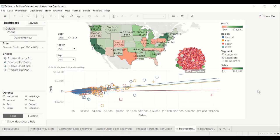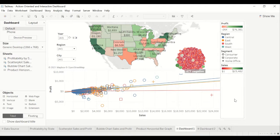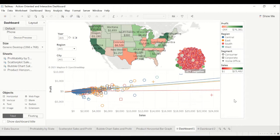All right, welcome to the Tableau video on how to add a button to a dashboard. So this dashboard has already been created. If you want to create this dashboard, I'll throw a link into how to create.